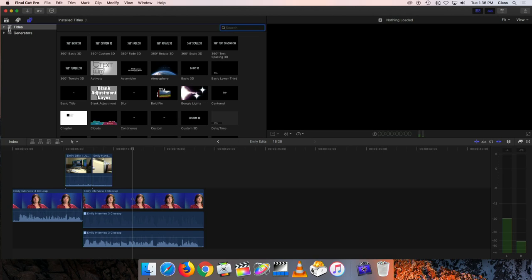Clicking on this gives us two options: titles and generators. Let me mention generators first. Generators are things that allow you to create solid colors or textured backgrounds that can be used to create a background behind a title, surrounding a video effect, or something like that.